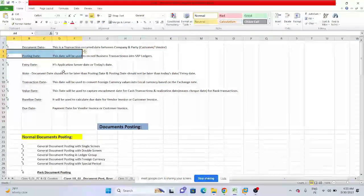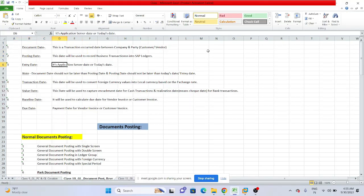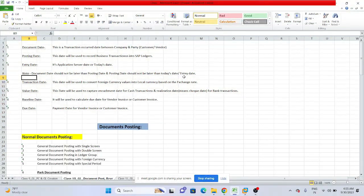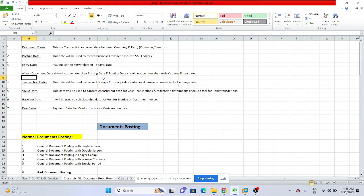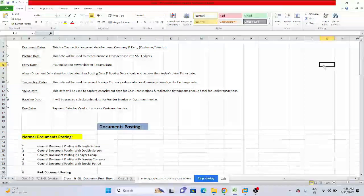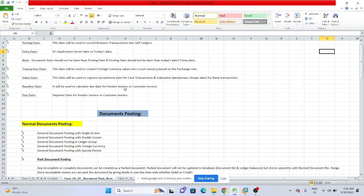Entry date is when the entry is being done in the system — same as today's date. Note: document date should not be later than posting date, and posting date should not be later than today's date or entry date.